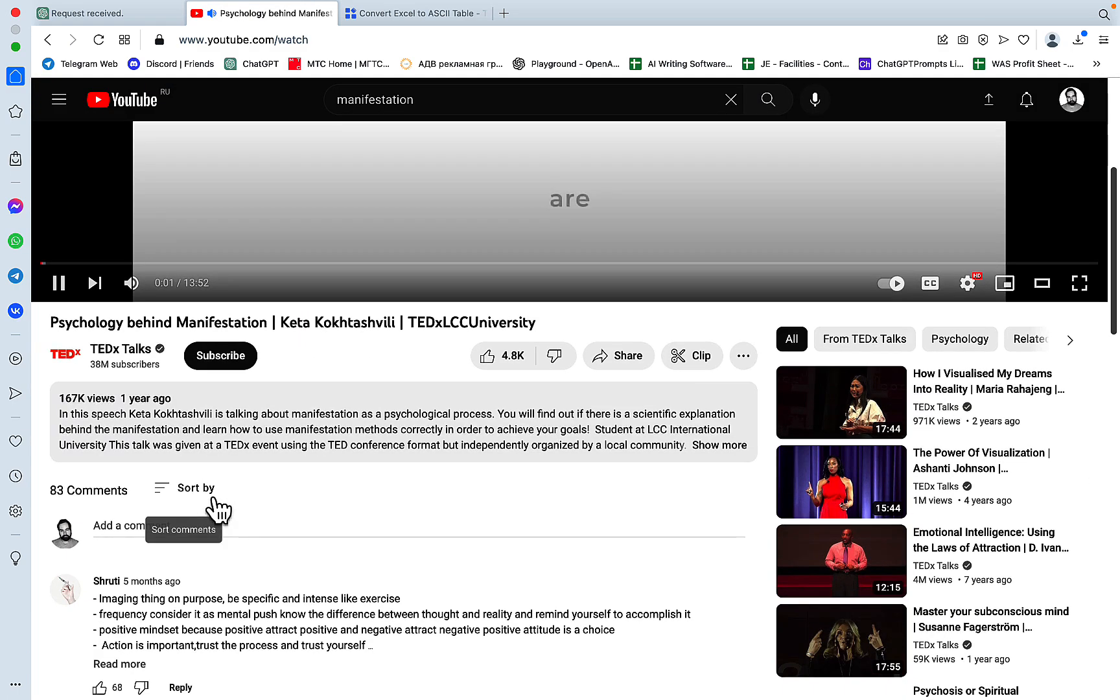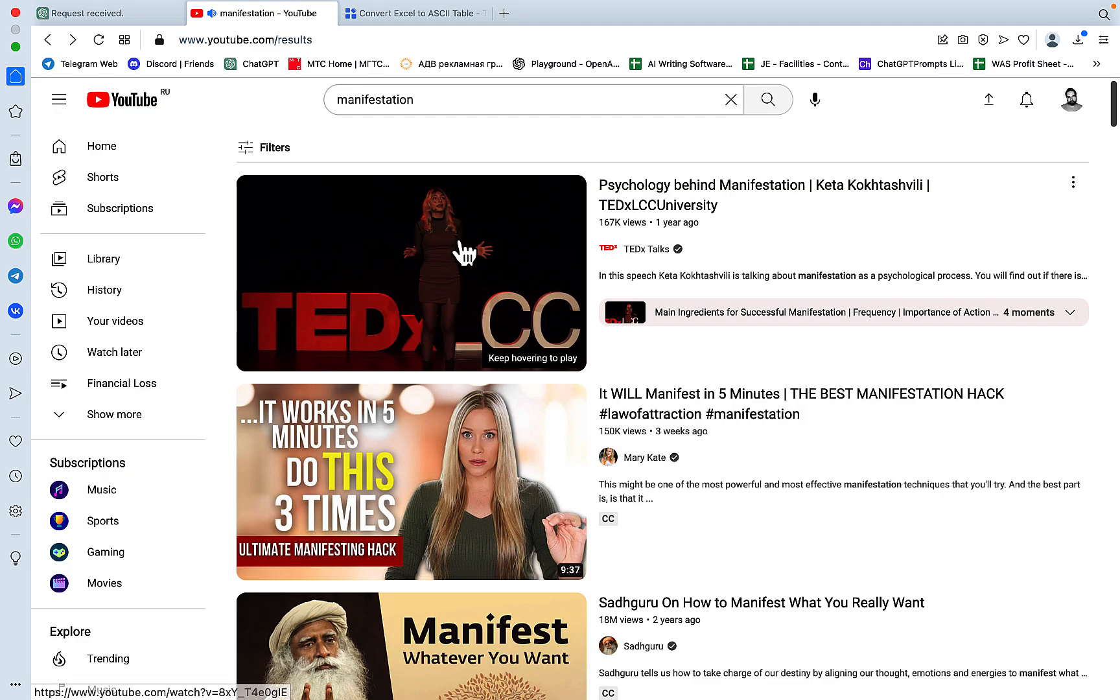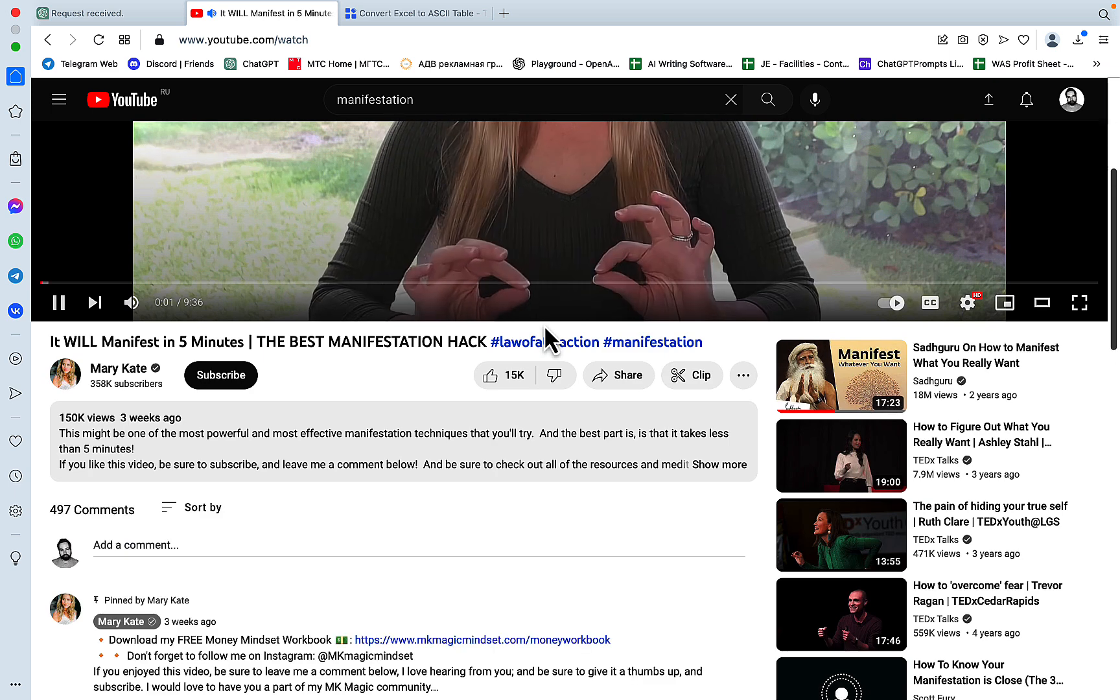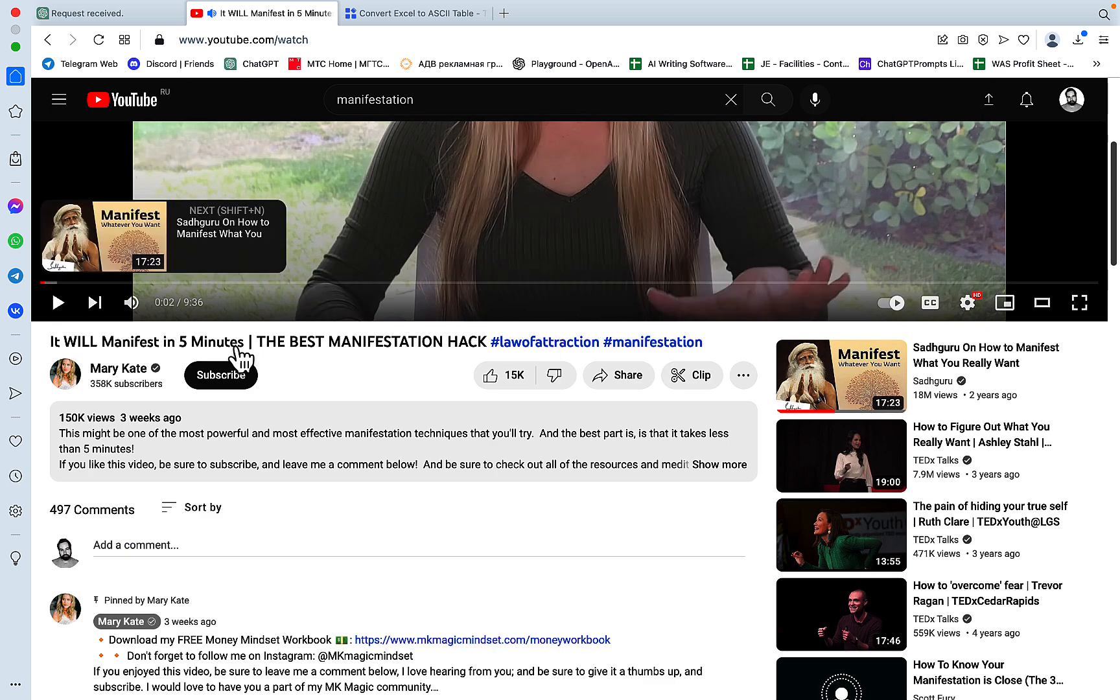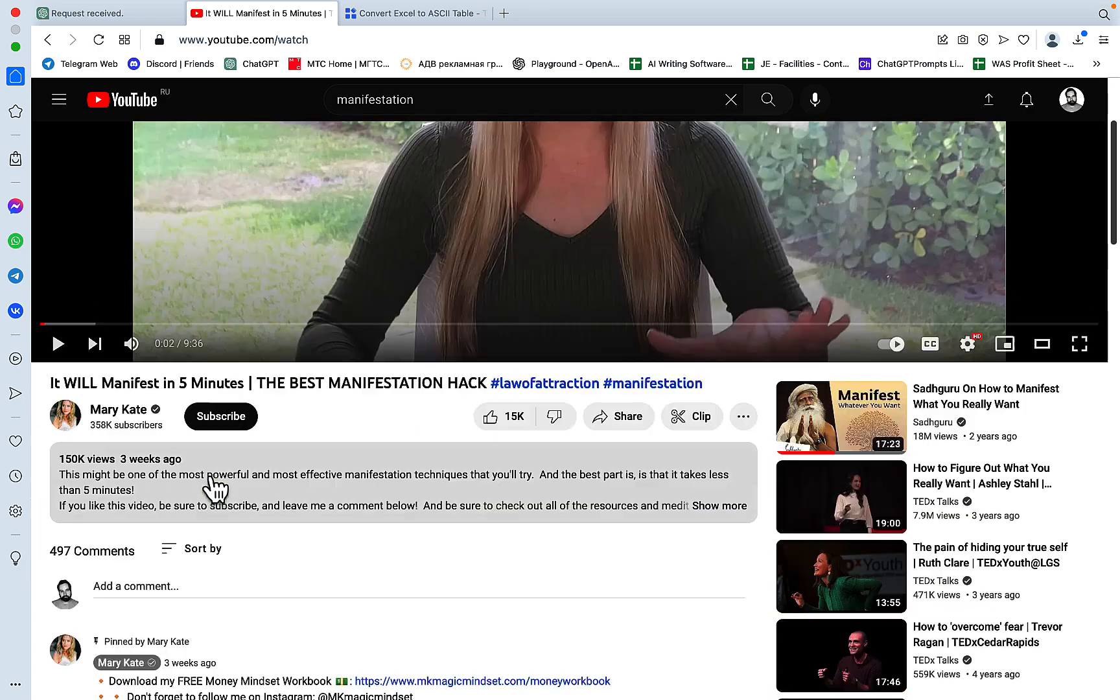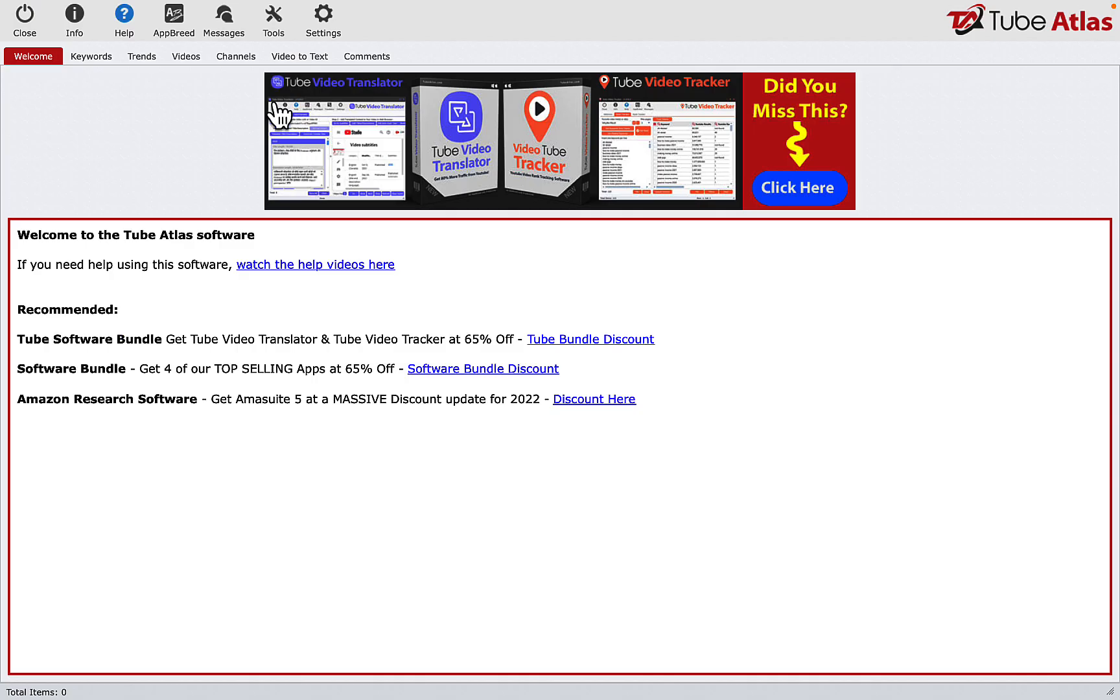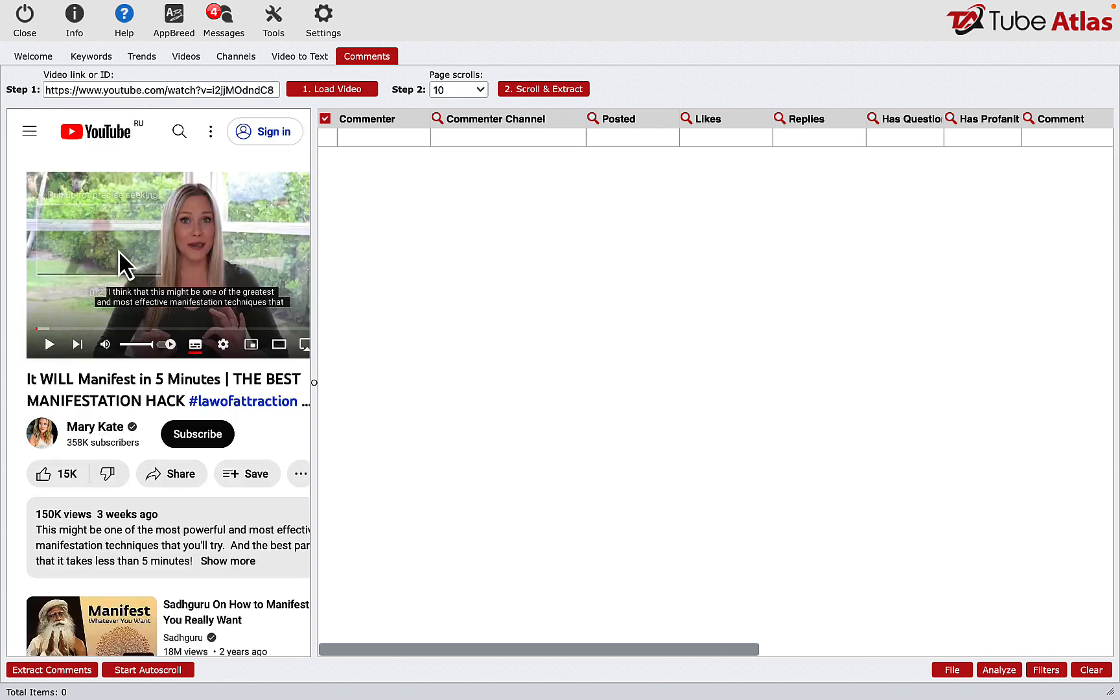So the second use case of TubeBuddy and VideoIQ is finding keywords. And of course, ChatGPT will not be a substitute for that. But what we can do, and this is an interesting take on the problem, is to find trending videos in our topic. Manifestation is another much broader niche. Psychology behind manifestation. This is a TEDx speech. So let's see if this has been commanded a lot. This looks okay. This is a recent video three weeks ago, over 150,000 views. So let's use this URL.